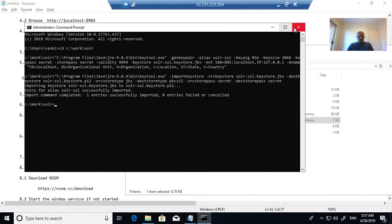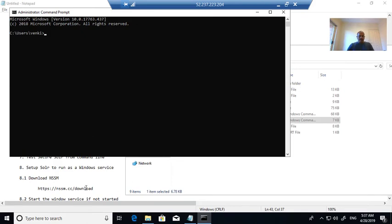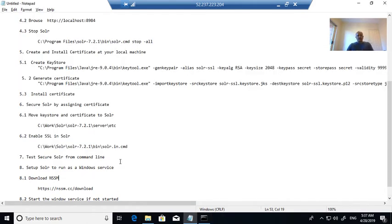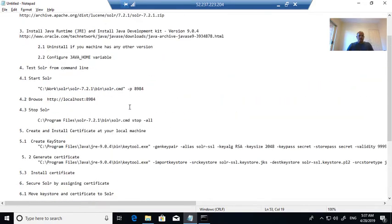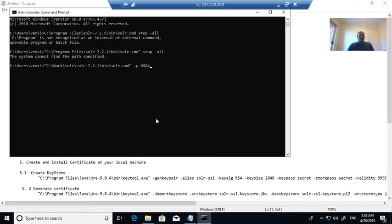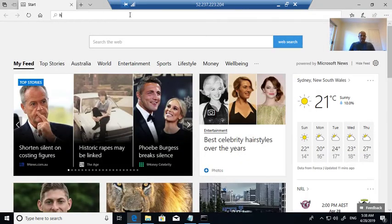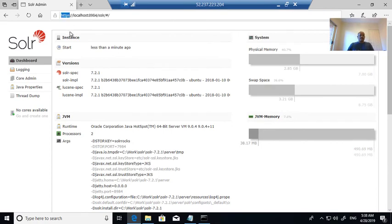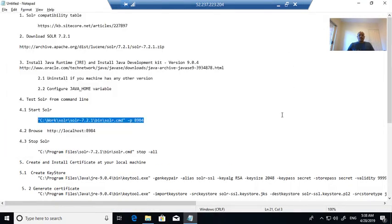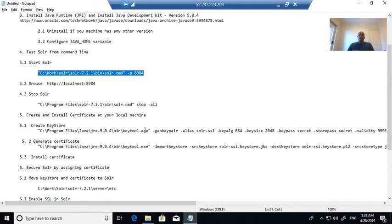Now I am closing the command prompt. I have installed the certificate at the local machine and configured the certificate to Solr. Just again you can test from the command line — starting again on the same port. Now it's running. I already configured the HTTPS certificate, so it has to run on HTTPS. Now if I check, it is secure — the Solr is secure and you can see HTTPS here. The Solr is now working with HTTPS and we have secured our Solr configuration.